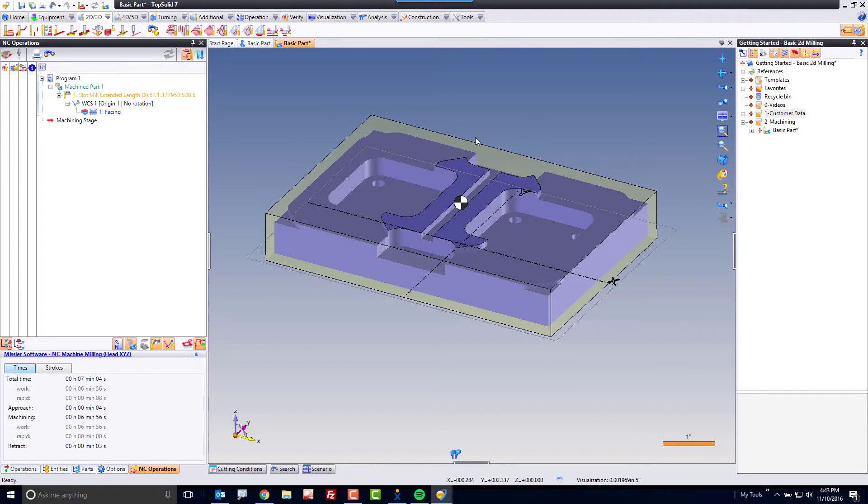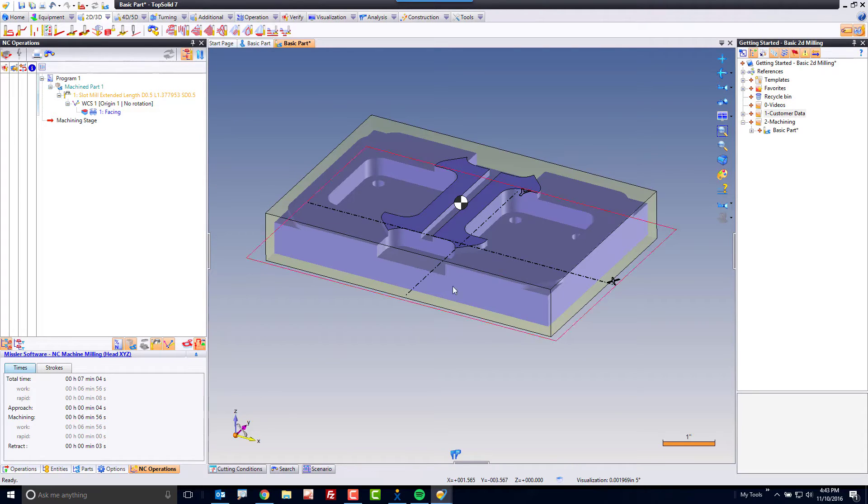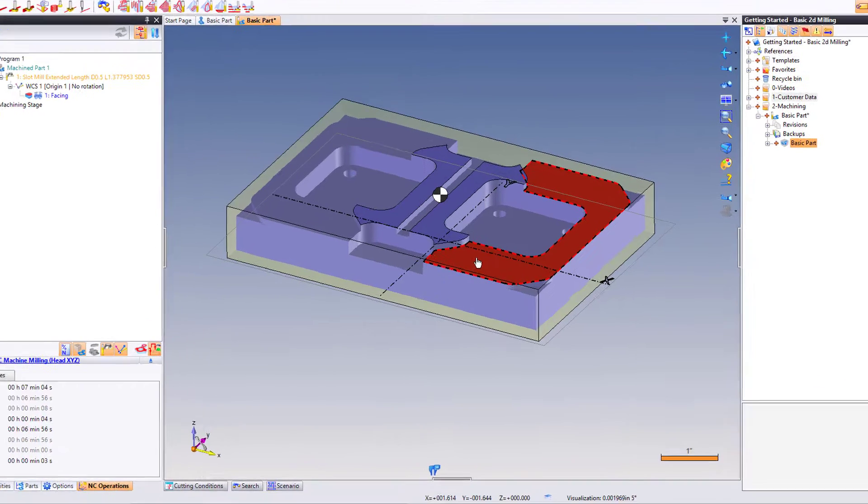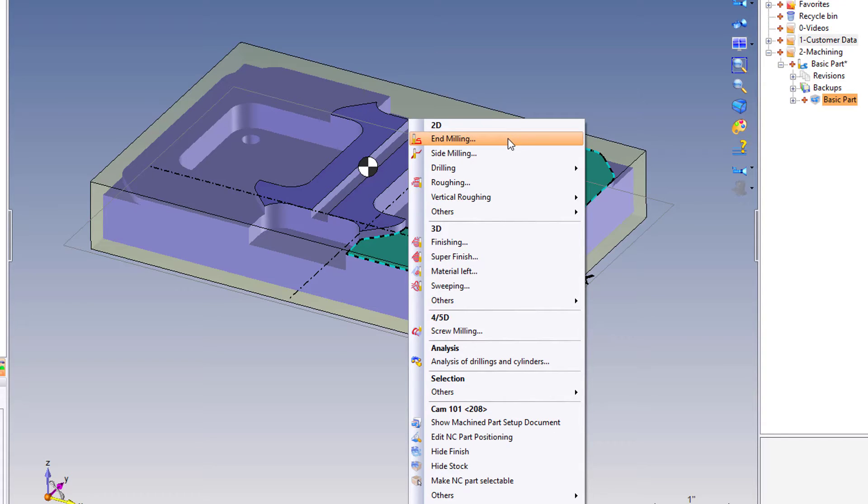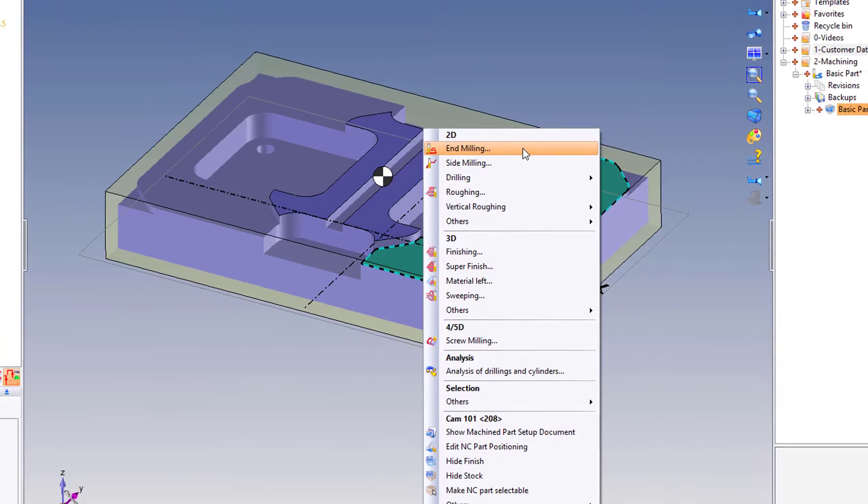In the first video, I went to the icon, selected a tool, selected a face. Another way would be to select the face first and then use your contextual menu or your right mouse button click menu. From here, I can go and choose end milling straight from that list.